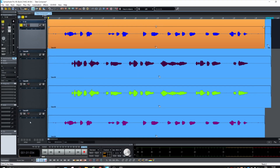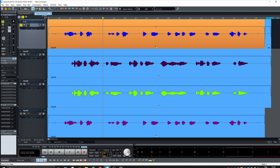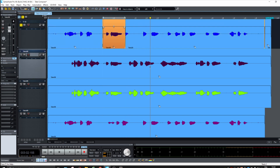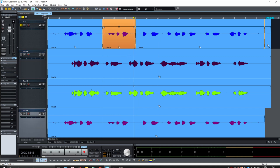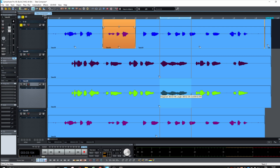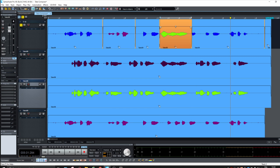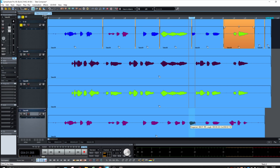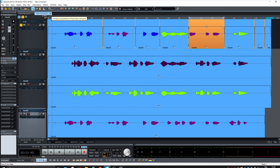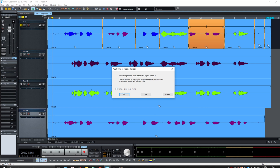In the take composer, we have take eight and take nine. We can build the composite — maybe we keep this part, then I want this part instead. We select the regions we want from each take, building the composite result at the top. Then we click yes, replace on all tracks. So this is the result — a composite of take one and take two content.